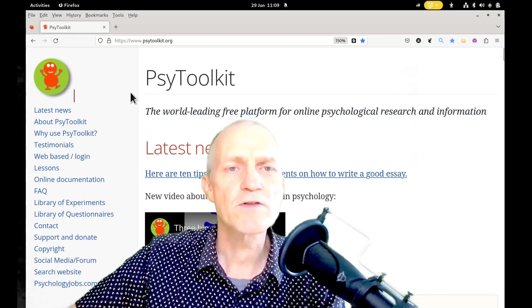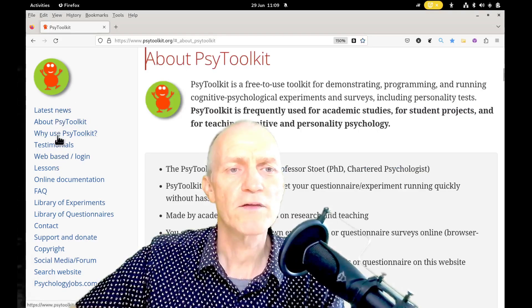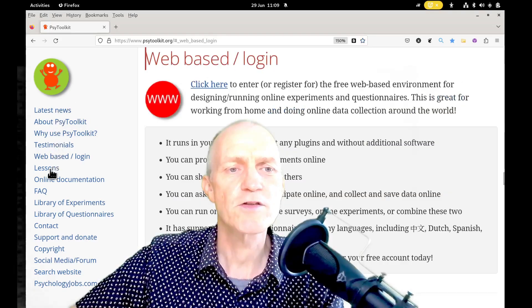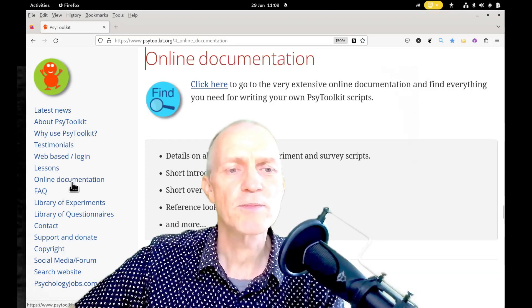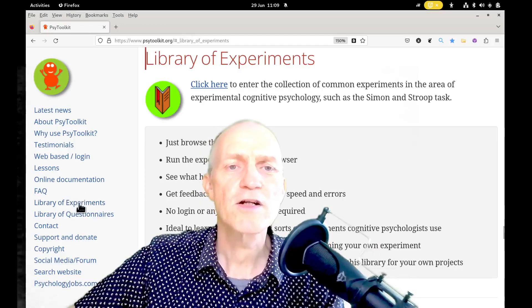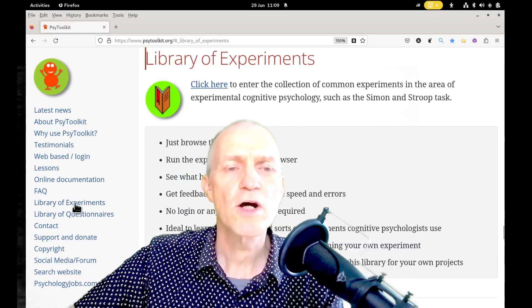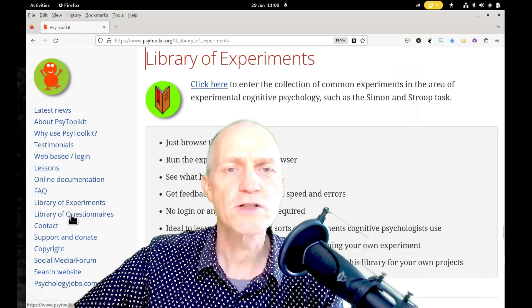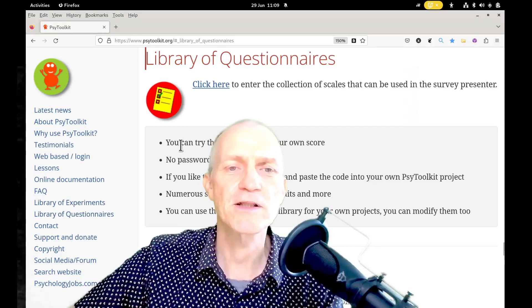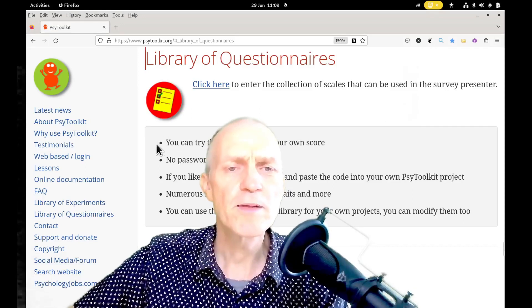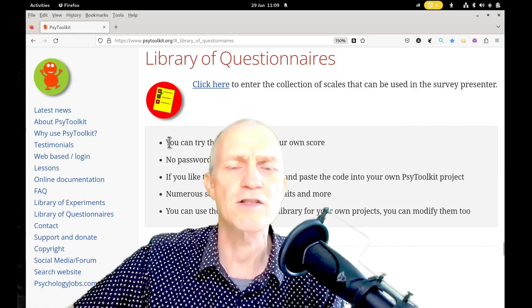On the main website on the left you'll see a menu. If you click on these items you go to different spots on the website — there's very good online documentation. There's a library of experiments and a library of questionnaires, so you do not need to build things from scratch. You can use existing pieces, which is quite nice especially if you're a student or if you don't want to code everything from scratch.